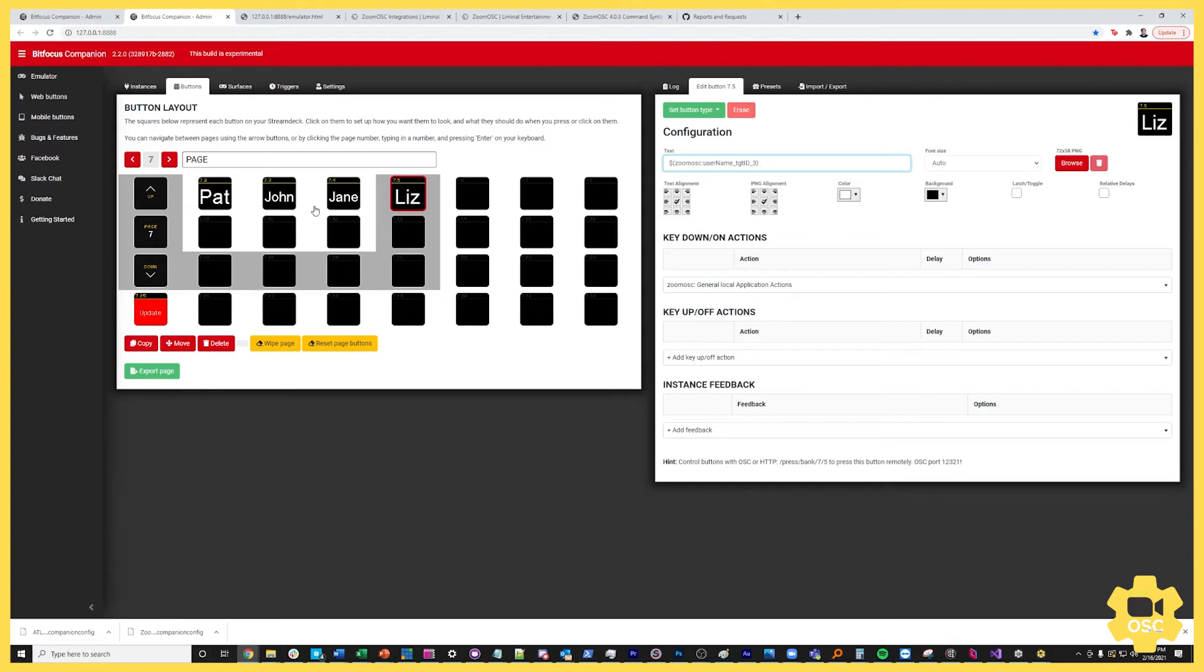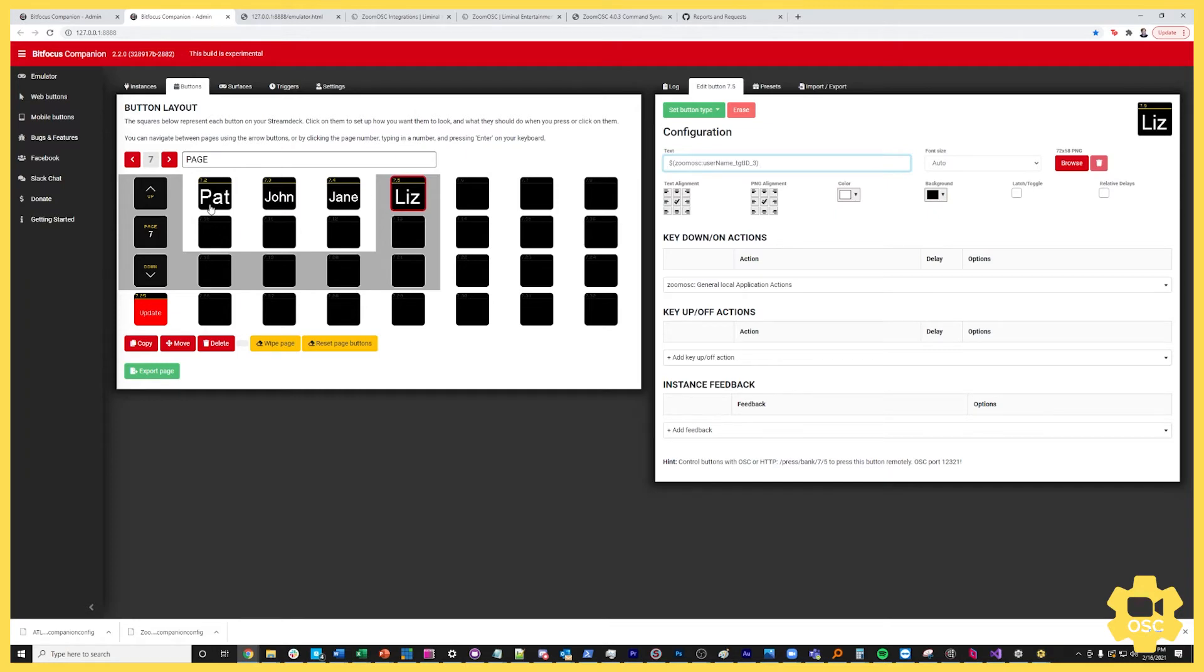So now Pat, John, Jane, and Liz are here but if I was on a different call these names would be different and that's a really exciting workflow to basically optimize the Stream Deck automatically right when it hops into a call. The next thing you want to do is you want to build an action. Right now we're just displaying the name here but if you press this button it doesn't actually do anything so we want to give it something to do.